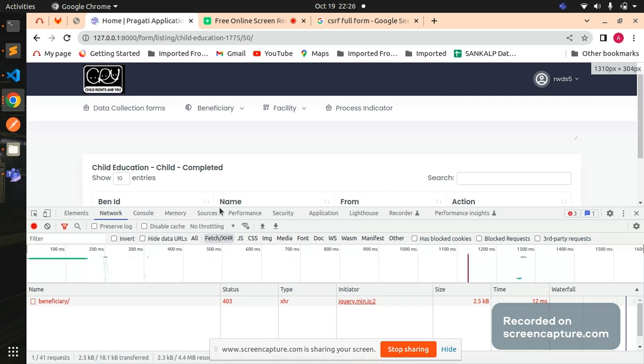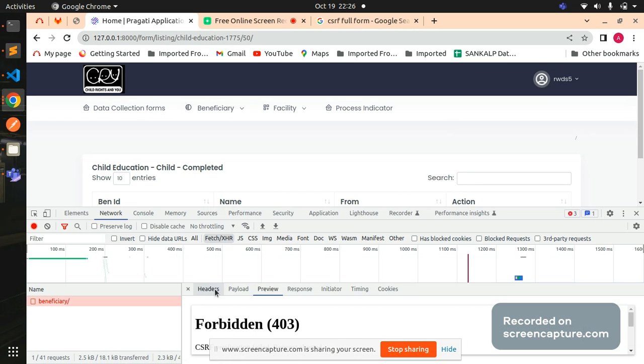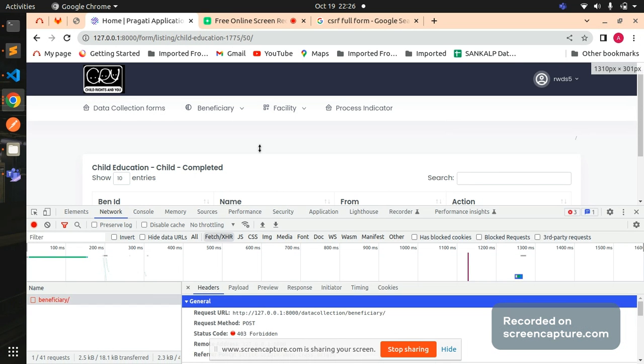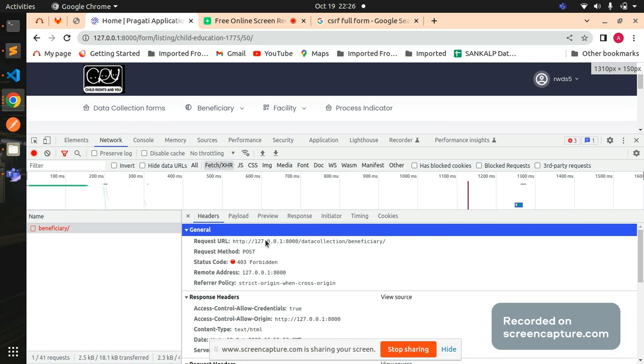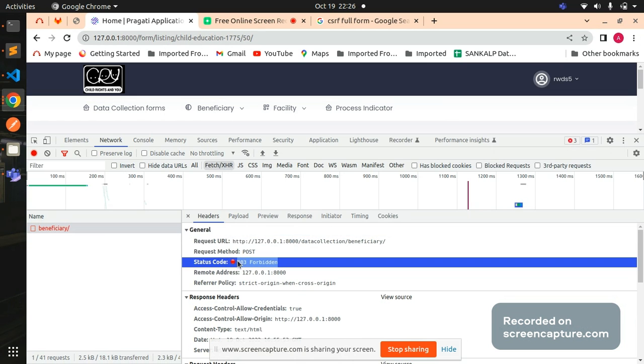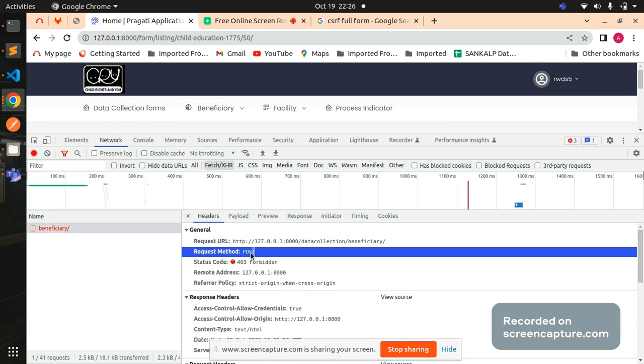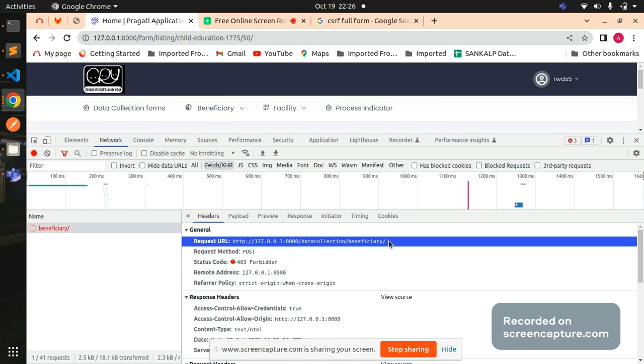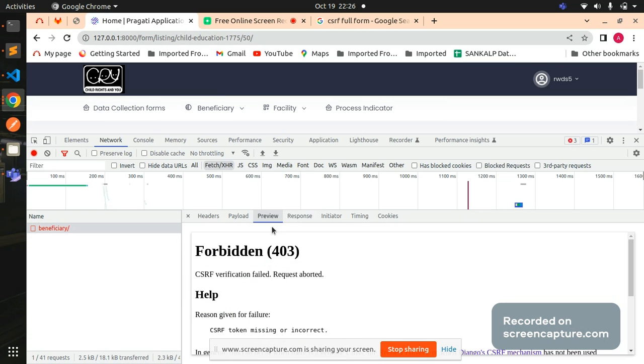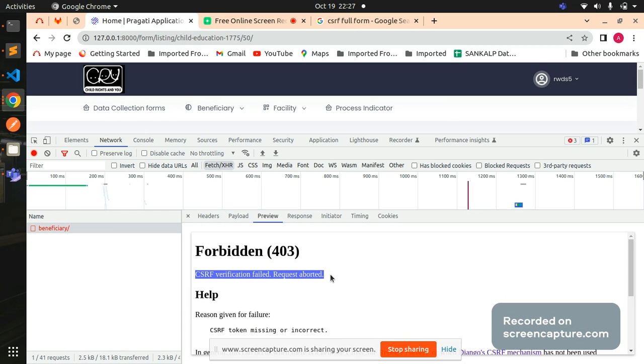I can also show you from my inspect element. If you see here, beneficiary API call is happening but it's saying 403 Forbidden error. This is a POST request I'm trying to make. I'm trying to call this particular AJAX to list my data table data. If I go to preview here, it's saying CSRF verification field.